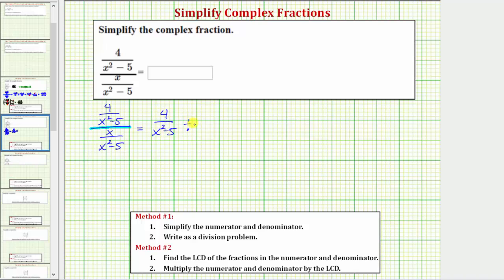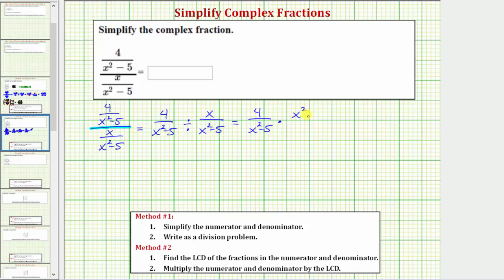Divided by the fraction on the bottom. And dividing by this fraction is the same as multiplying by the reciprocal. So we can write this quotient as a product where the first fraction stays the same, then we have times the reciprocal of the second fraction, which would be the quantity x squared minus five over x. We can think of the quantity x squared minus five as a single factor, so if it's helpful, we can write this in parentheses.